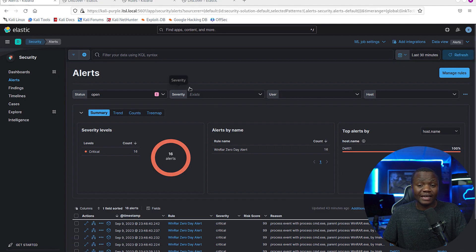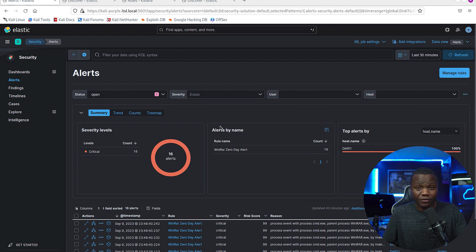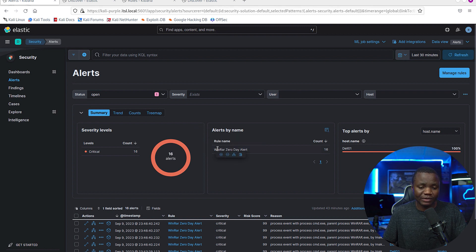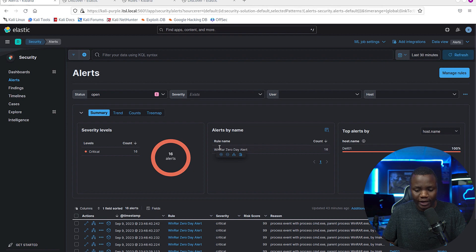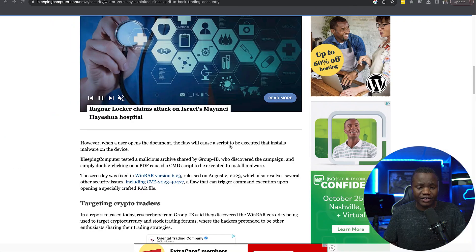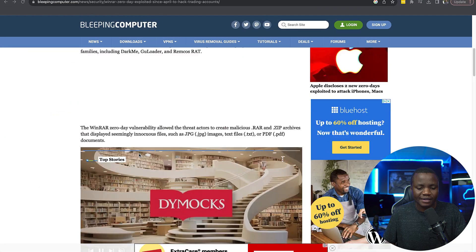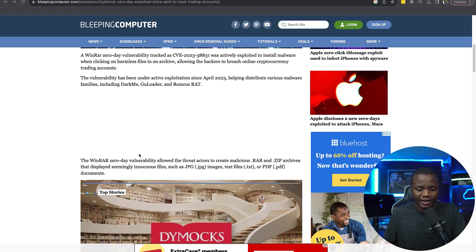When everything is said and done, I went ahead and I created a rule that detects the zero-day attack that we actually showed you earlier. So I highly encourage everybody to go and read about this WinRAR attack.